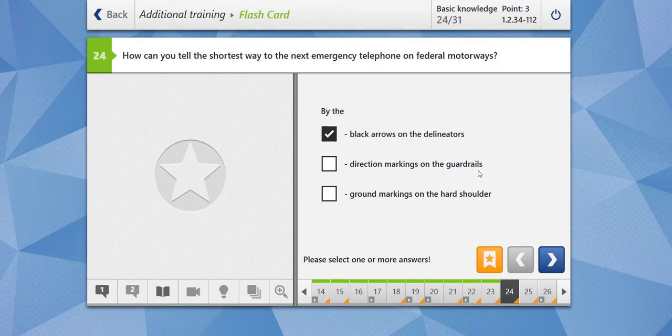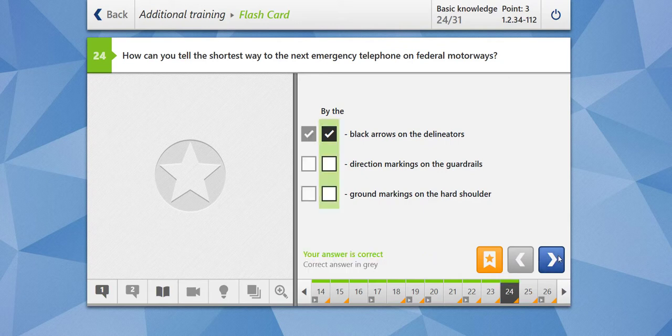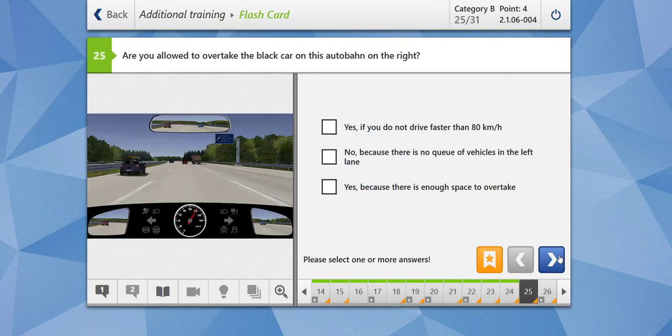By the direction markings on the guardrails? No. By the ground markings on the hard shoulder? No. By the black arrows on the delineators, you can always see. Let's check our answer — our answer is correct. Moving towards the next question.